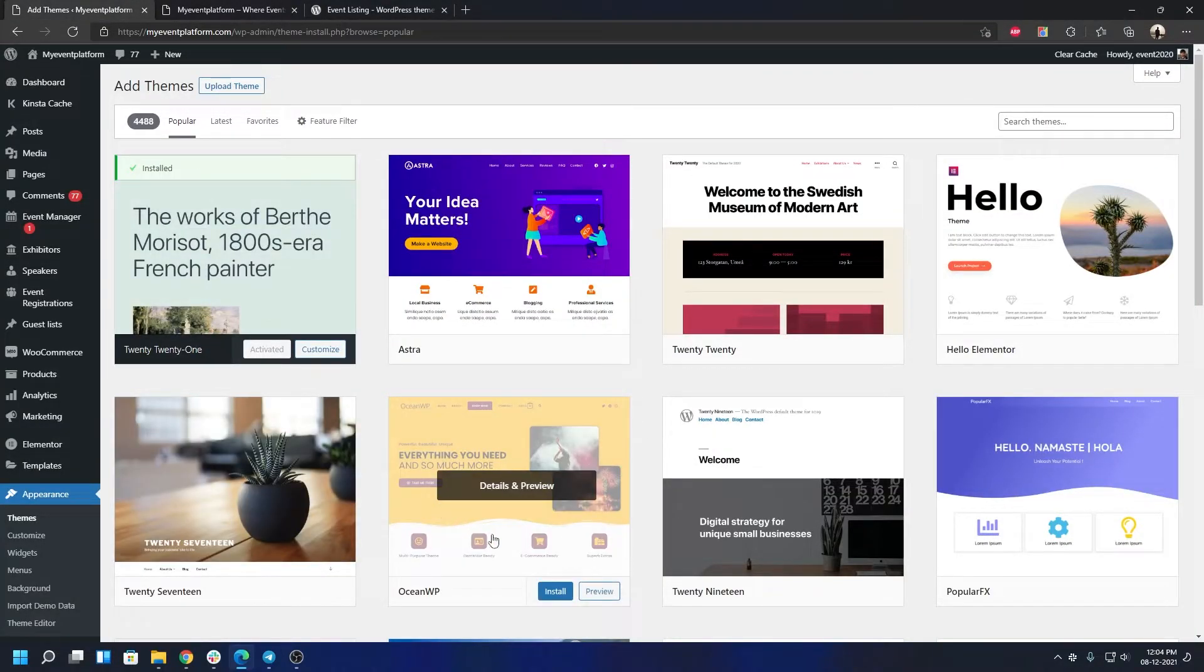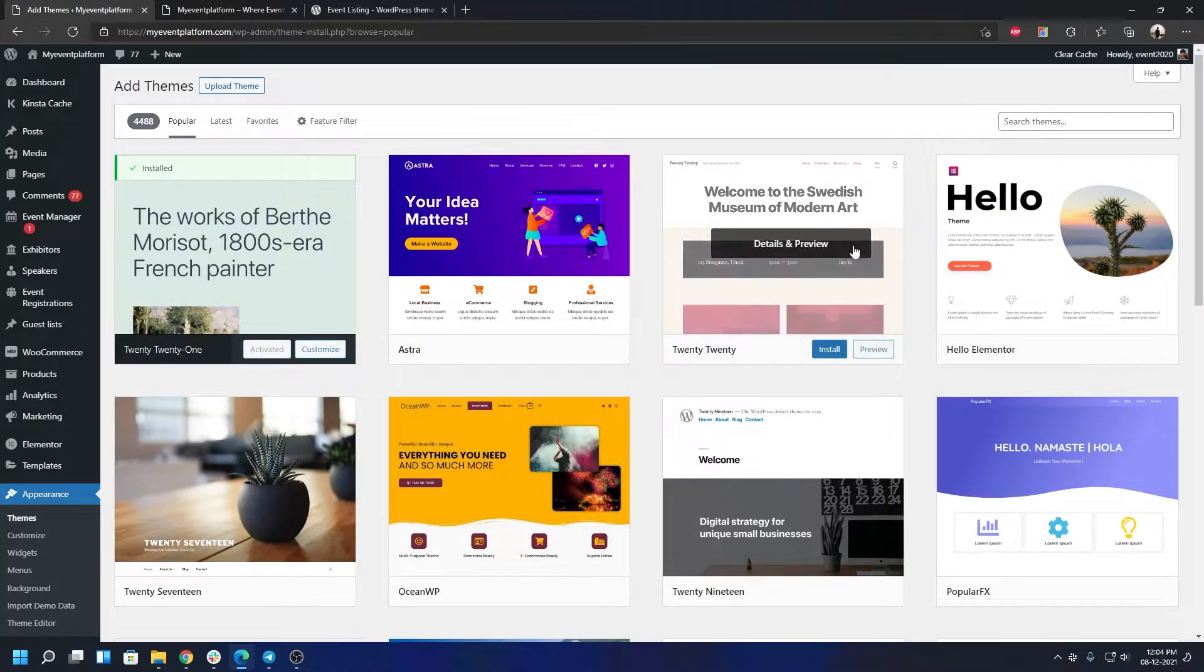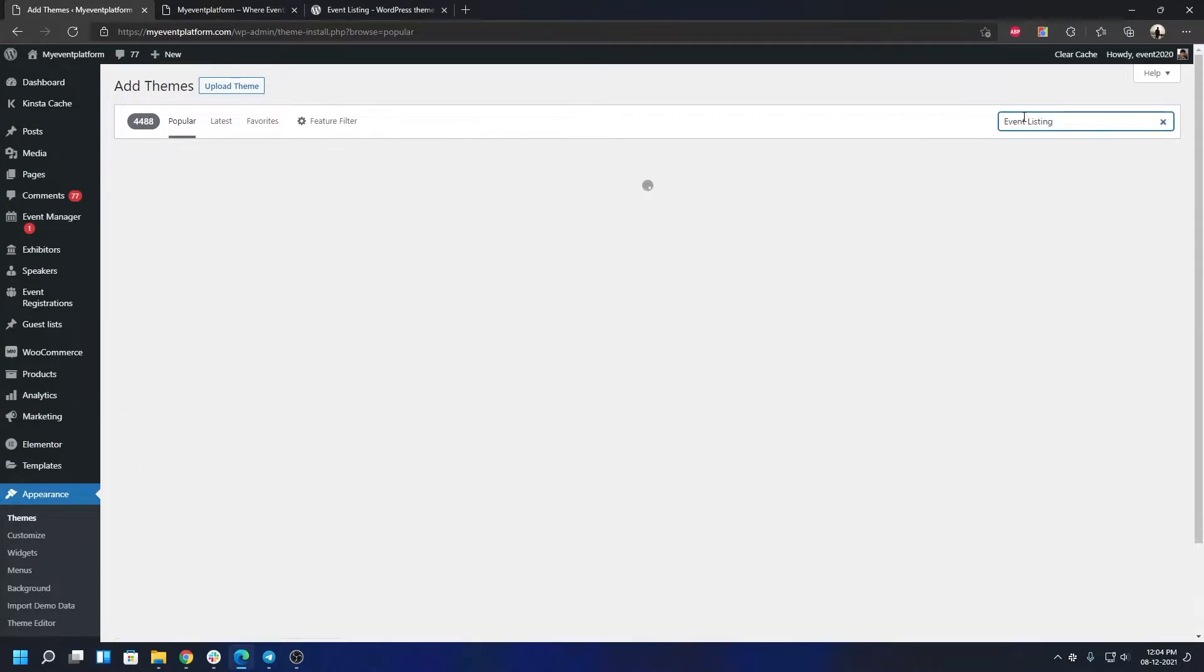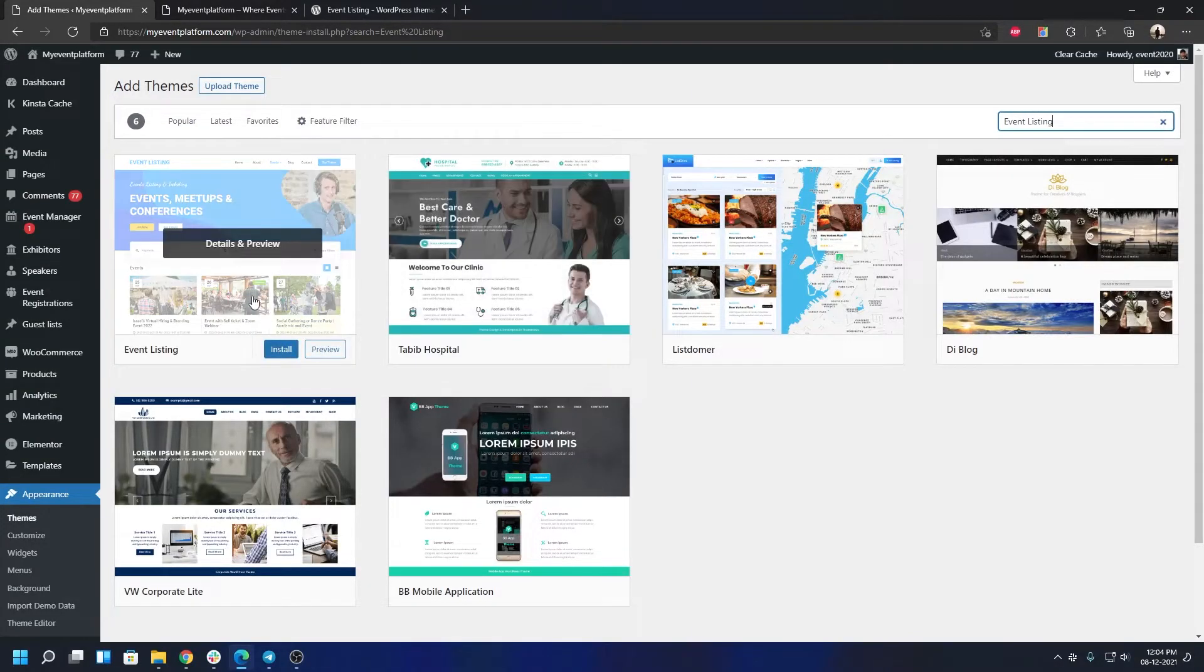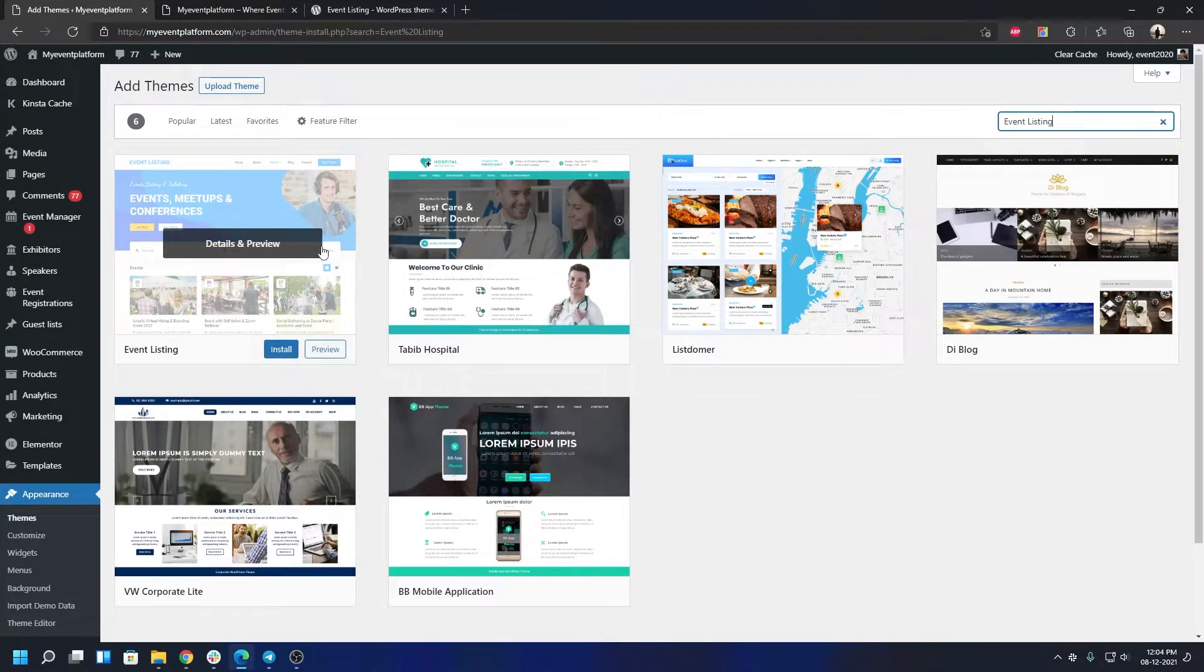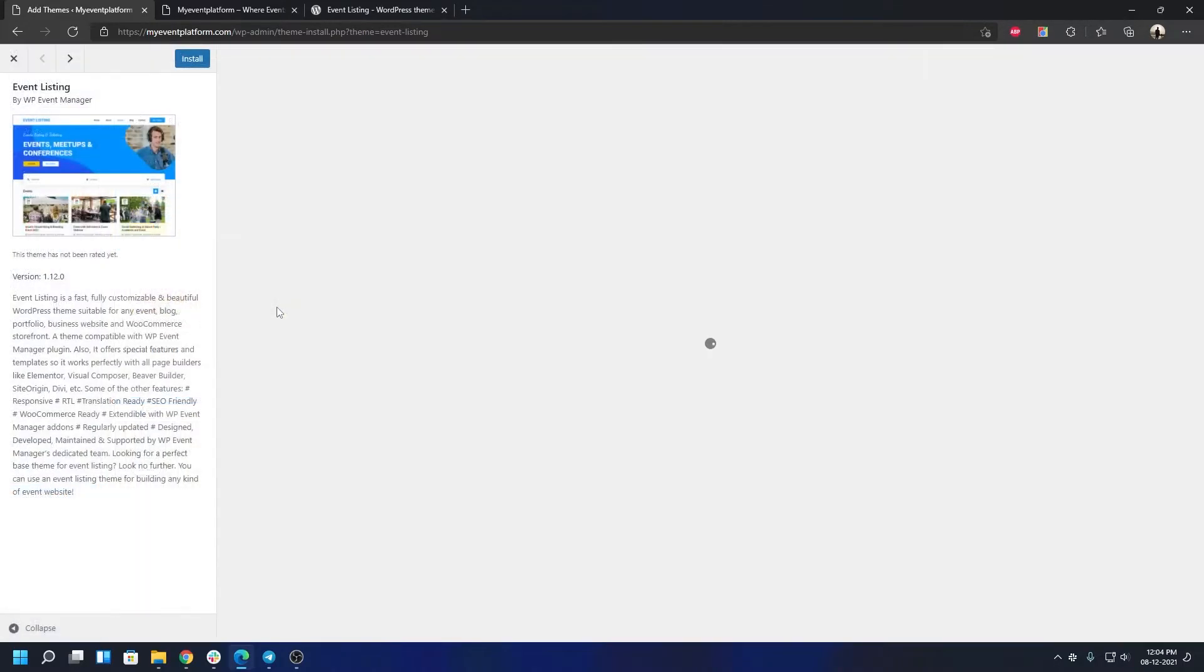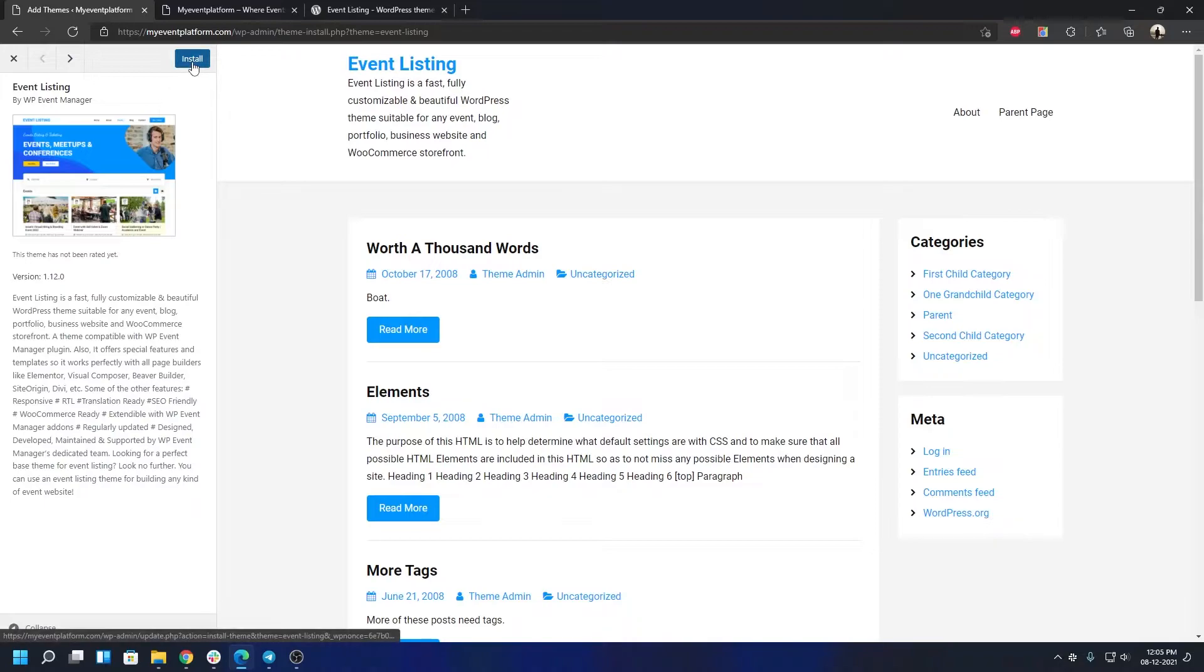To get started with WP Event Manager's Event Listing theme, all you have to do is search here 'Event Listing' and let the search load. You'll be able to select the theme right here. As you can see, the Event Listing theme is over here. Make sure when you are selecting the theme it says by WP Event Manager, so that's our company name of course.